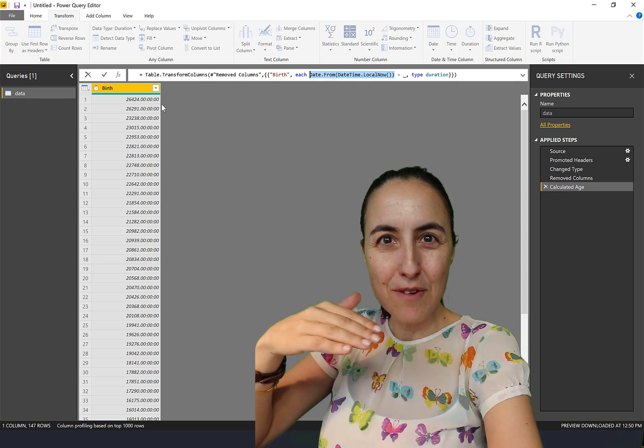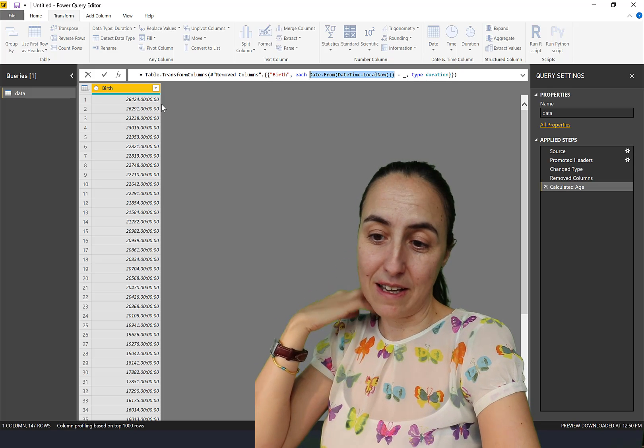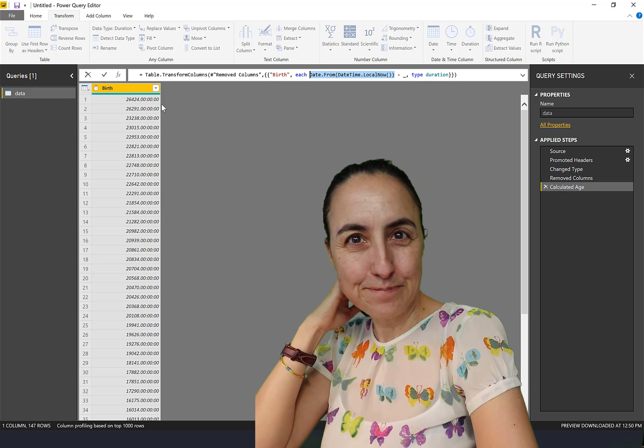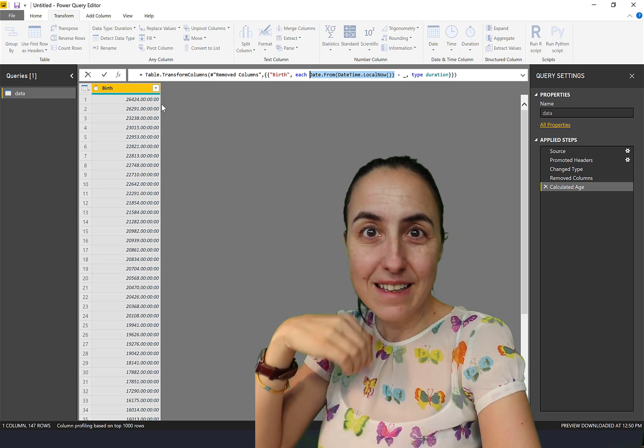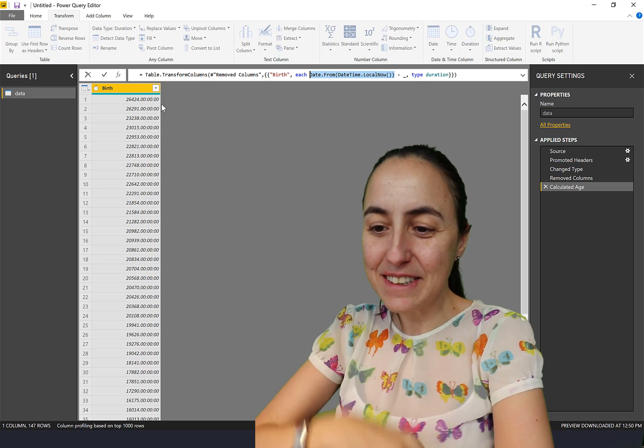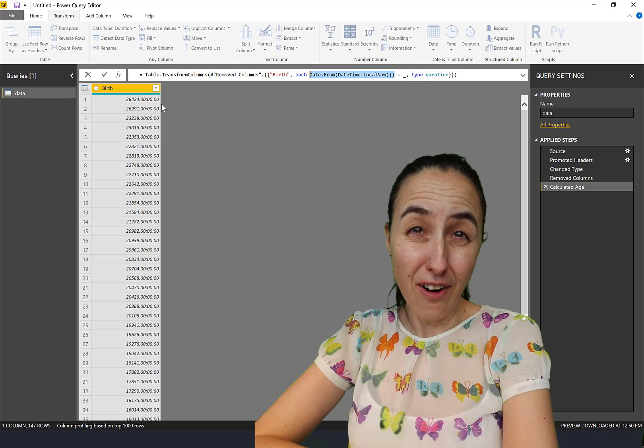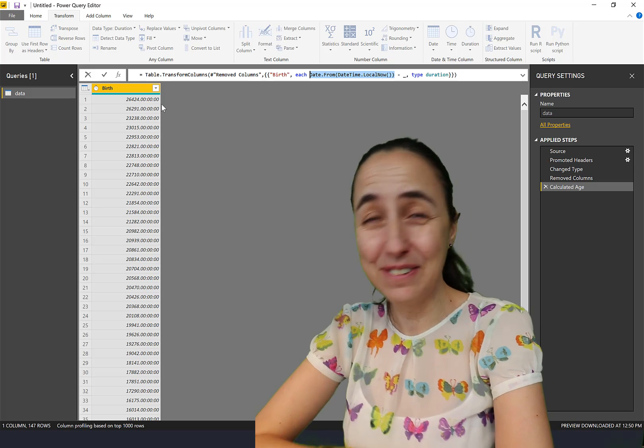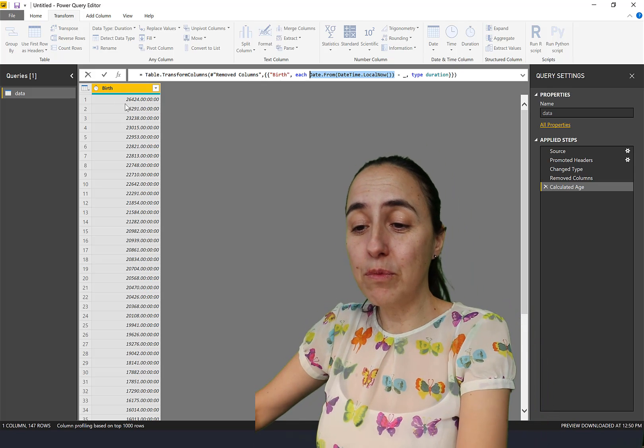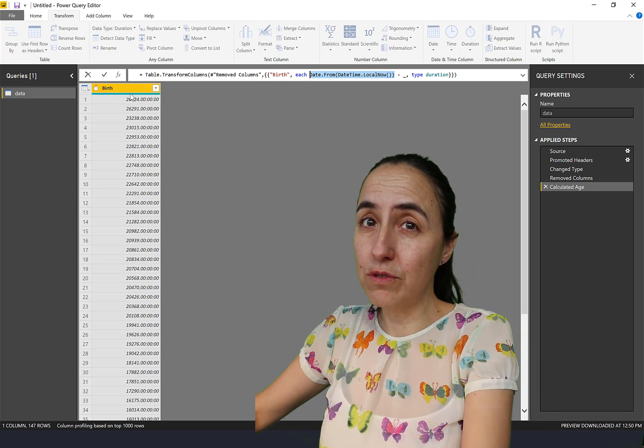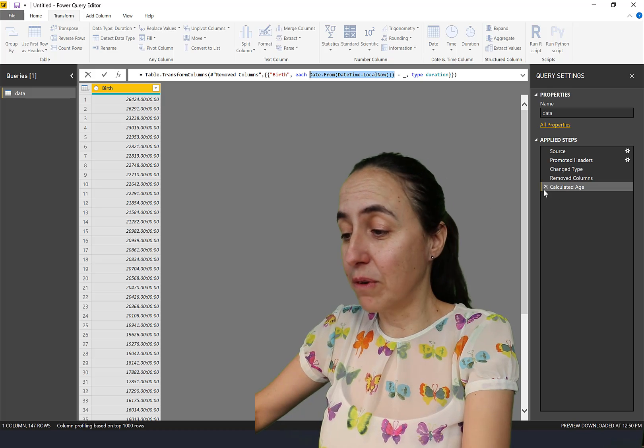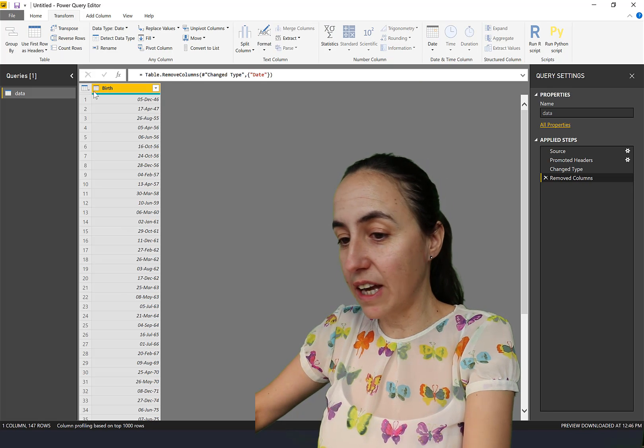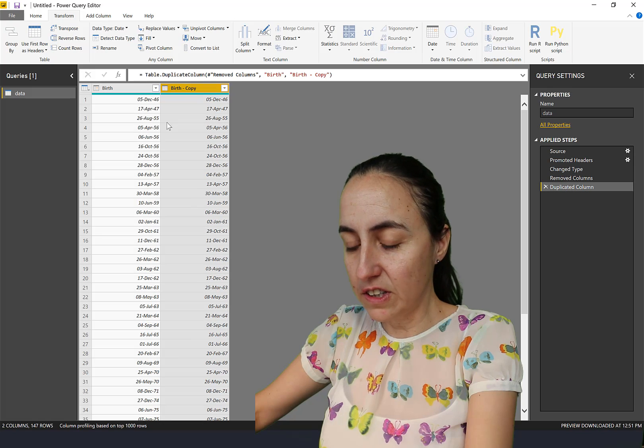It will give us the age in days. This is how old in days those people are, how weird is that, right? We don't want that, and we don't want to overwrite the column that we already have either. So we need to duplicate this first.